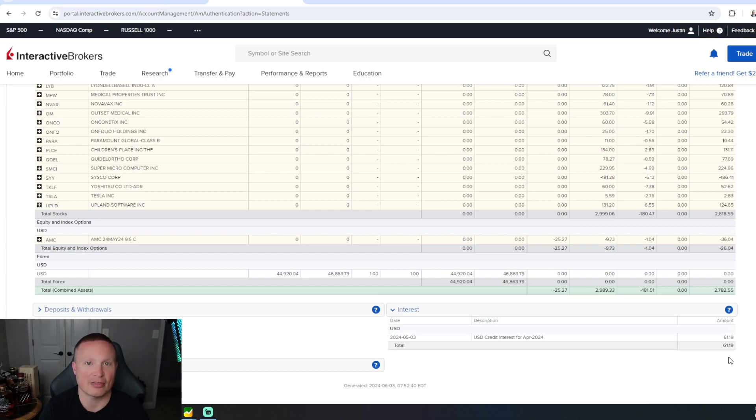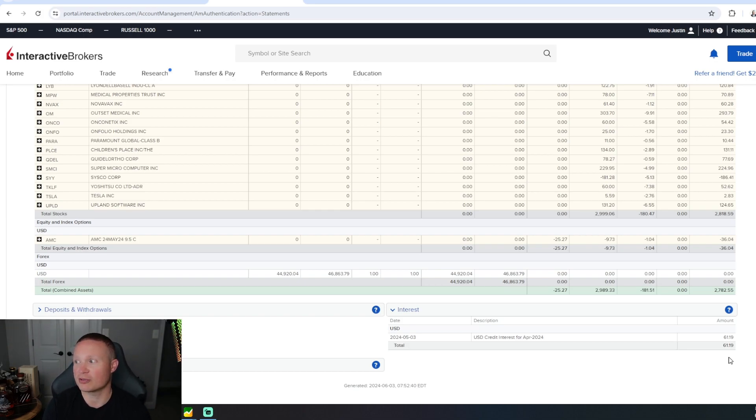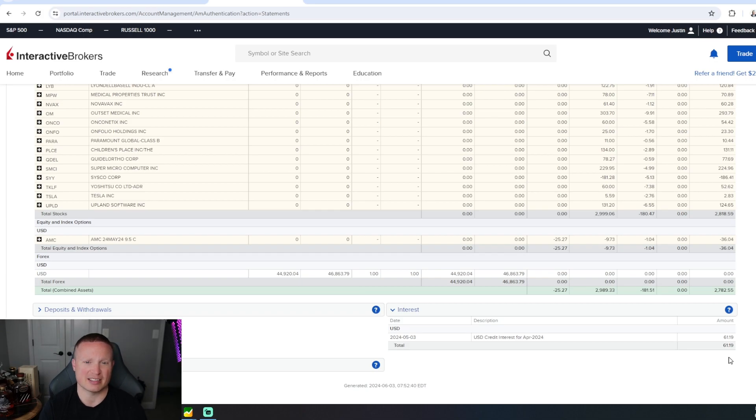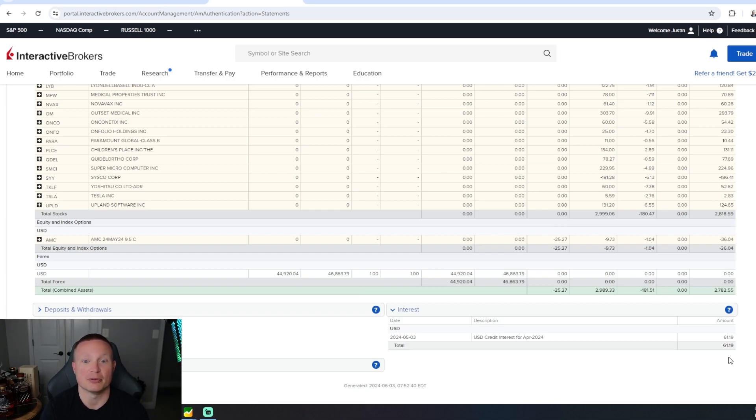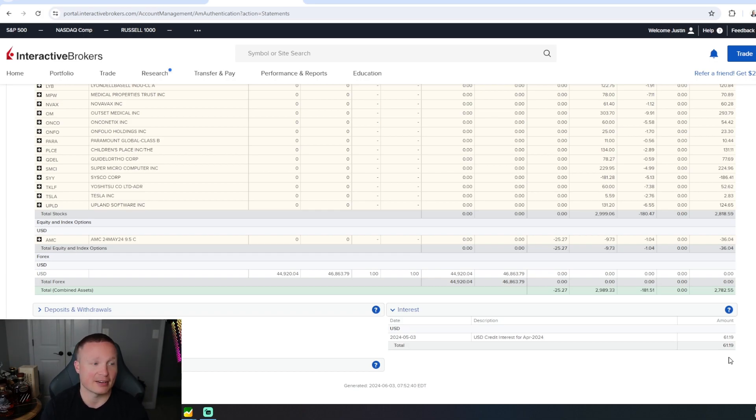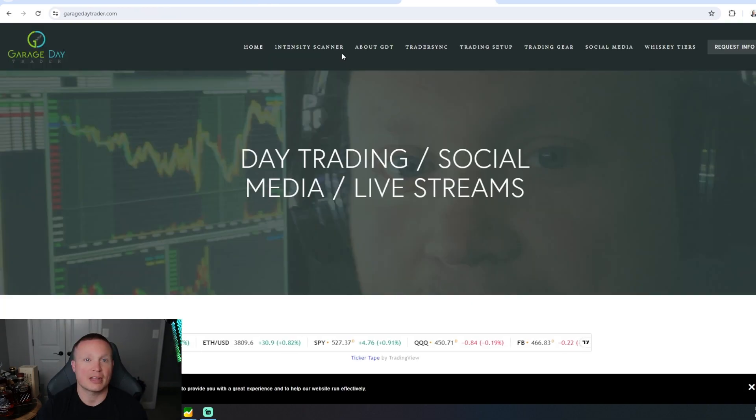If you're interested in using Interactive Brokers, you do get I think it's like 5% monthly on your unused cash, so you will accrue interest. That kind of helps with the commissions paid and all that, which is really nice.